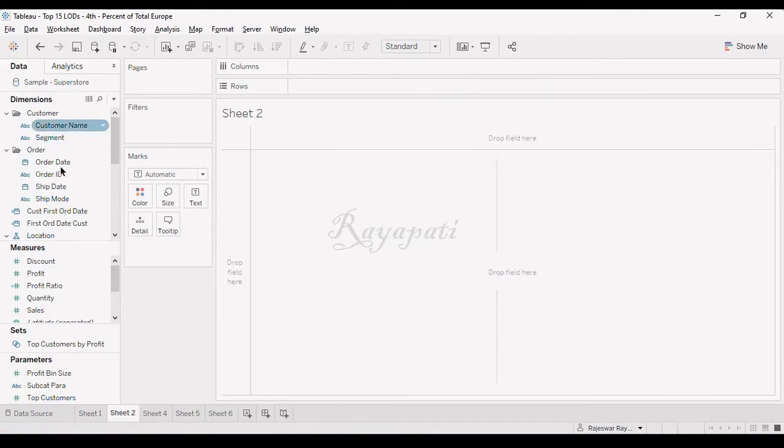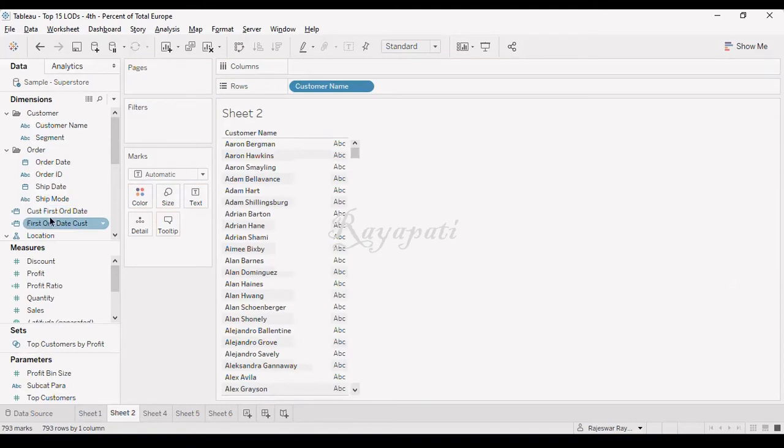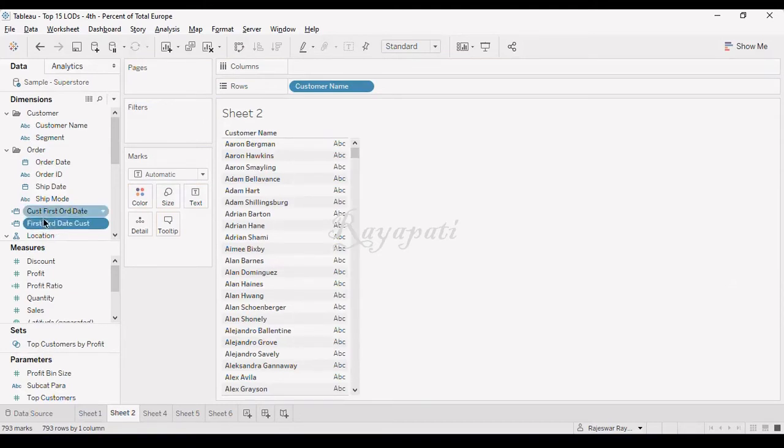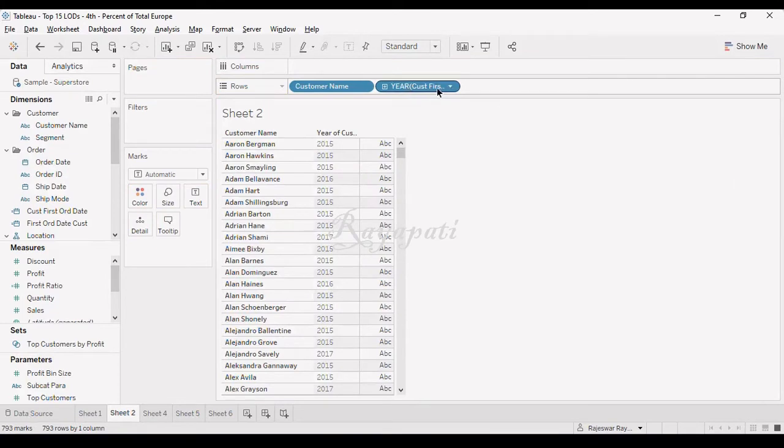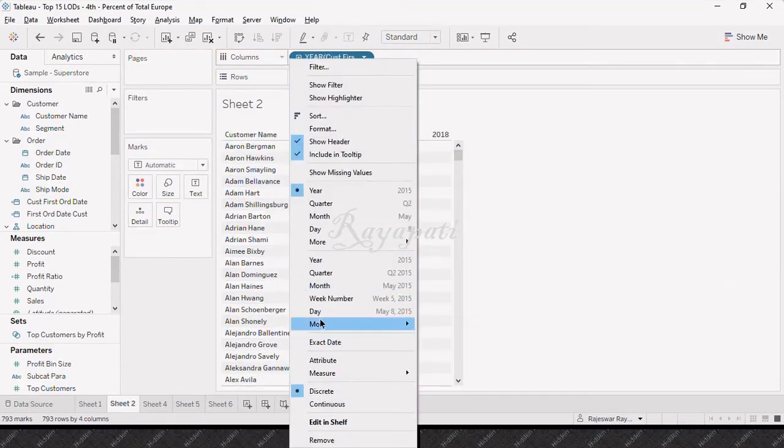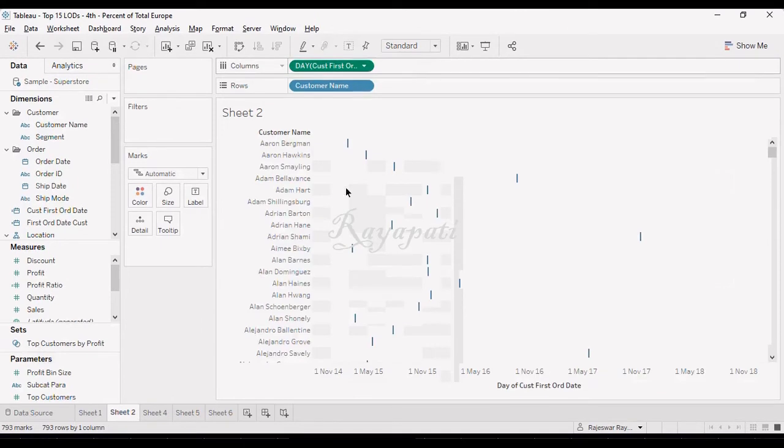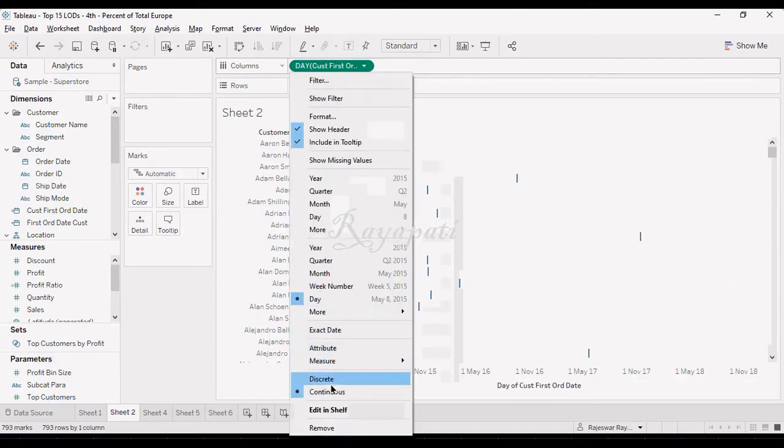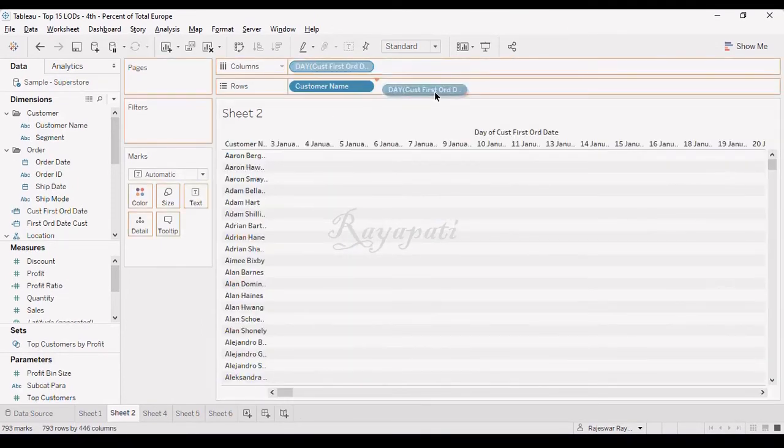Now, in the other sheet I will go, I will just drag customer name. And then I will drag first, which is the one that I created, whatever it is. Both are the same. I just created a little bit here. I will just drag in here. I will make it day. I will make it as discrete.